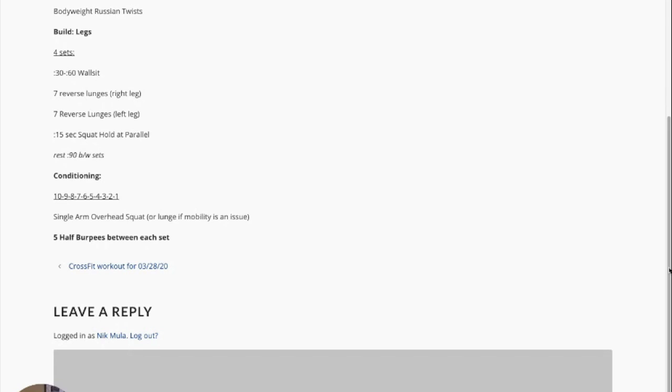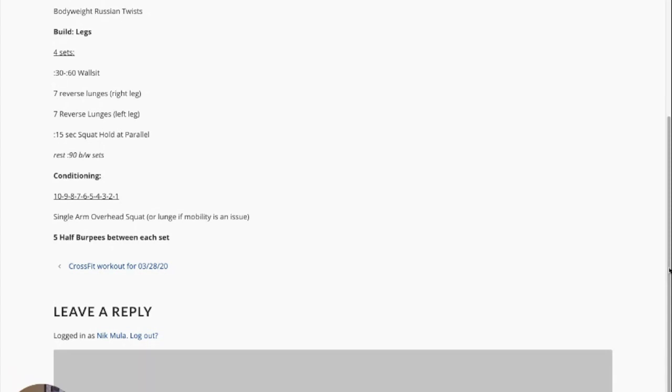We're going to start off each set with 30 to 60 seconds of a wall sit. What I want you to think for this wall sit is you're going to a distance where it's starting to burn and get really uncomfortable but you're not in danger of falling off the wall. So if that happens for you at 30 seconds, do a 30 second wall sit. If it happens at 45, cool. If you can go the full minute, awesome.